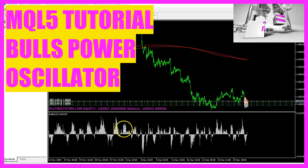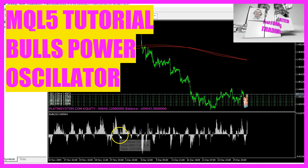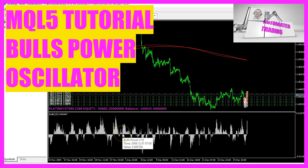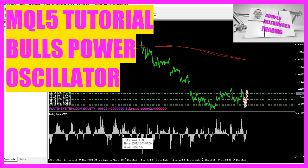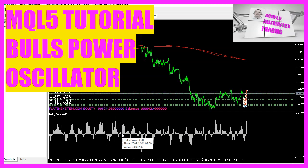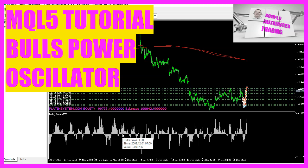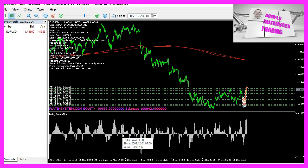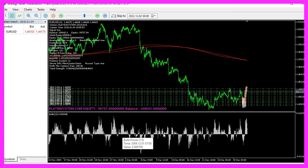In this video we are going to create an entry signal for the Bulls Power oscillator. It looks very similar to the Bears Power oscillator that we have created before, and it's similar to do so let's find out how to do it with MQL5.